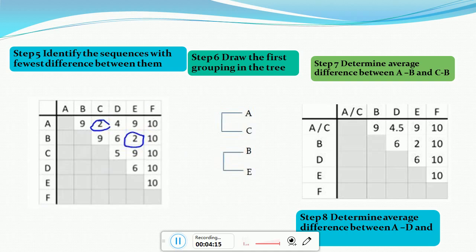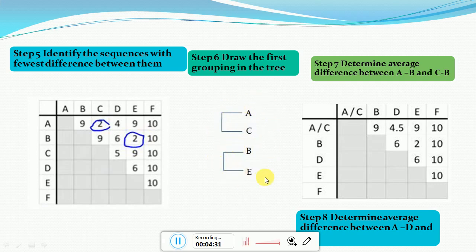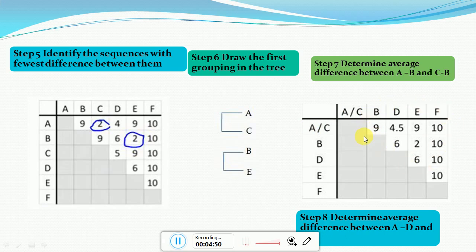After generating this partial diagram, we consider AC as a single entity and BE as a single entity, and we fill the matrix again. In the new matrix, the rows and columns for A and C are replaced with a single AC row and column, treating AC as one sequence.